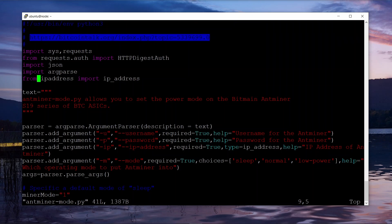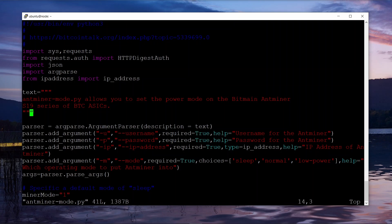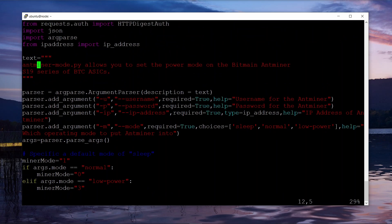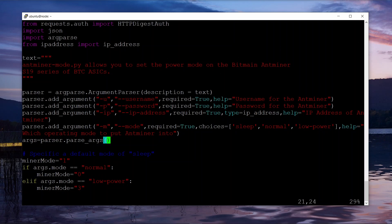I've got the idea for part of this from this article here if you want to see the original one. Otherwise, this is the code here. Basically it has a couple of parameters: minus u is username to log into the ASIC, minus p is the password, minus ip is the IP address of it.